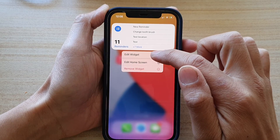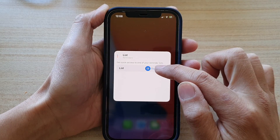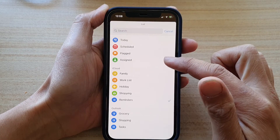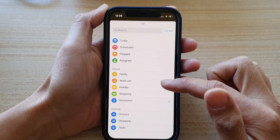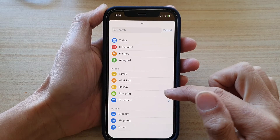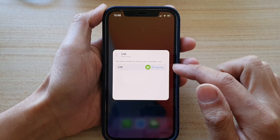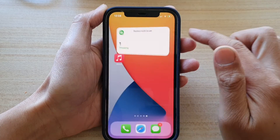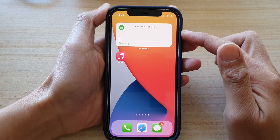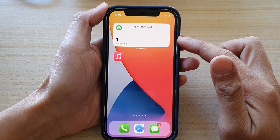To select a different list for your reminders, touch and hold on the widget, tap on edit widget, then tap on list and select a list you'd like to use. For example, I'm going to select shopping. Tap outside the box to save the changes, and that's how you can add a reminders widget to your home screen.